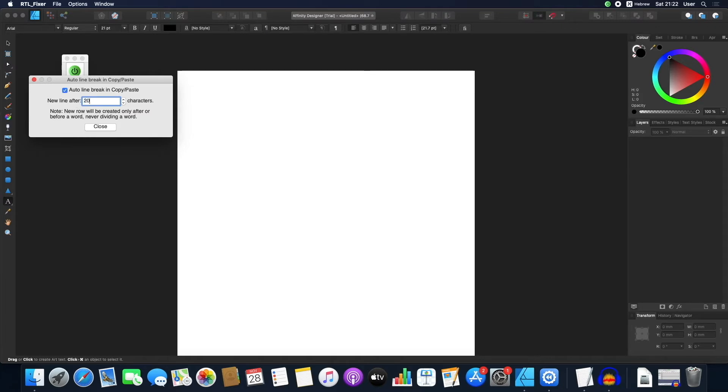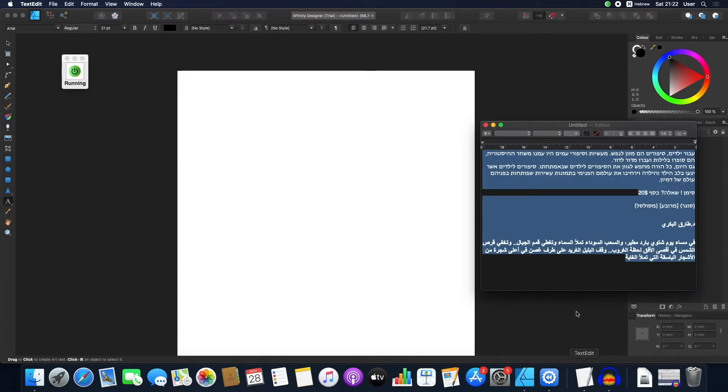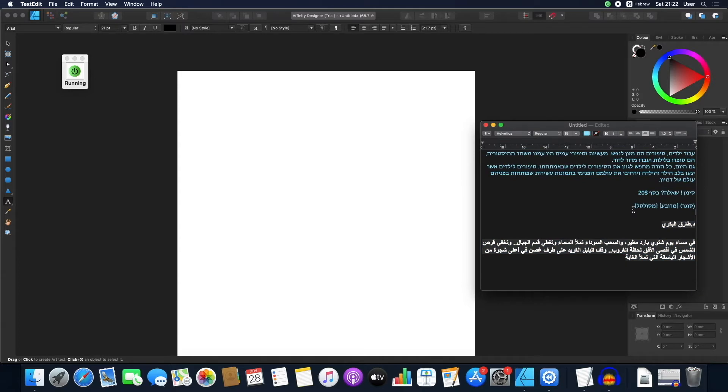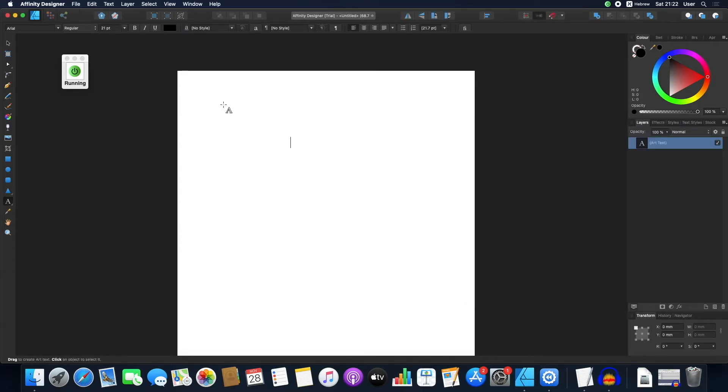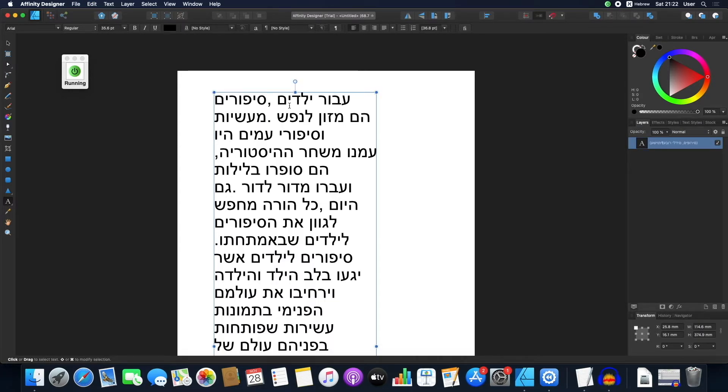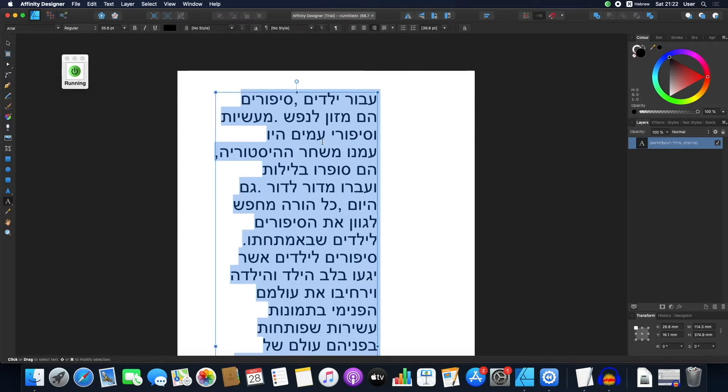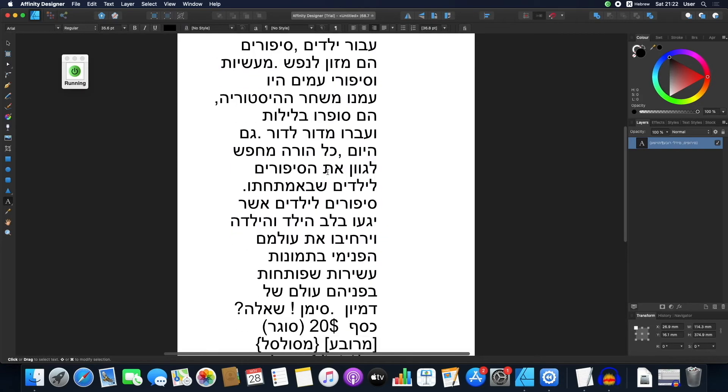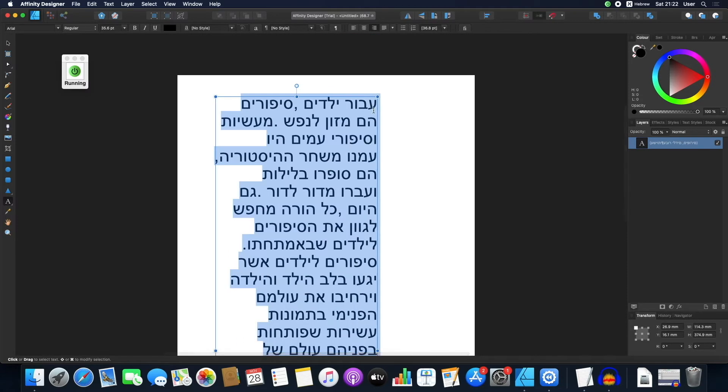Let's see this in action. Let's try 20 characters per row. Let's copy and paste this text right here. As you can see, there are only about 20 characters per row in the pasted text.